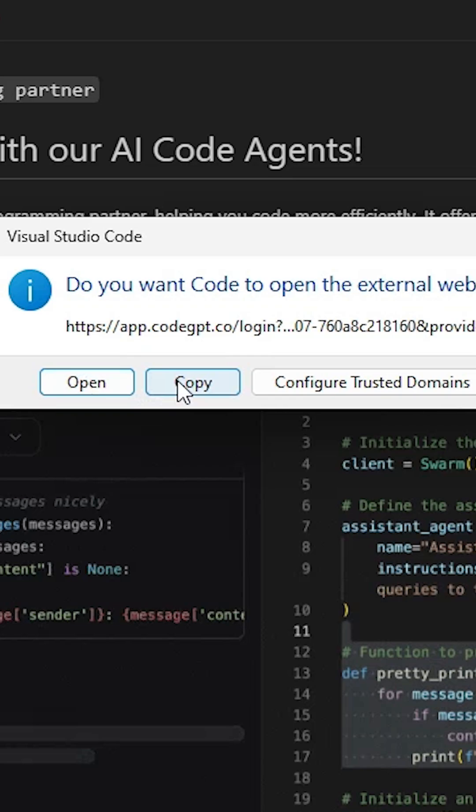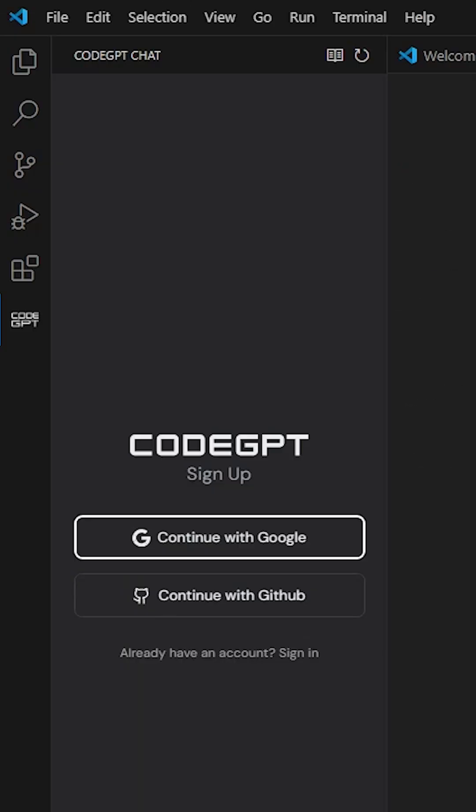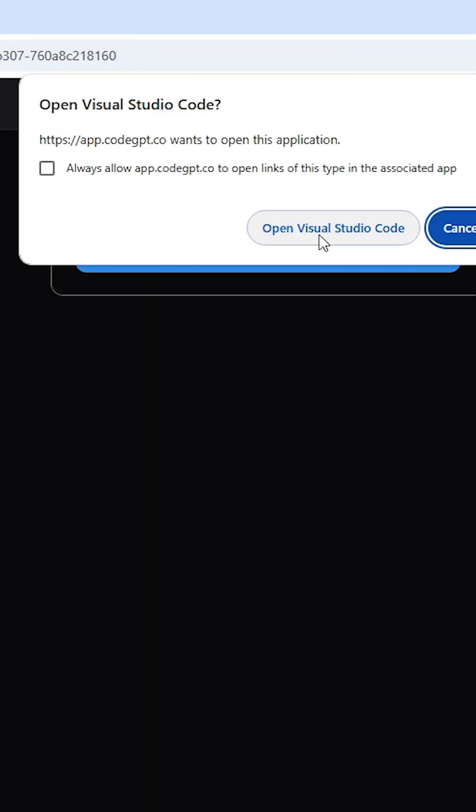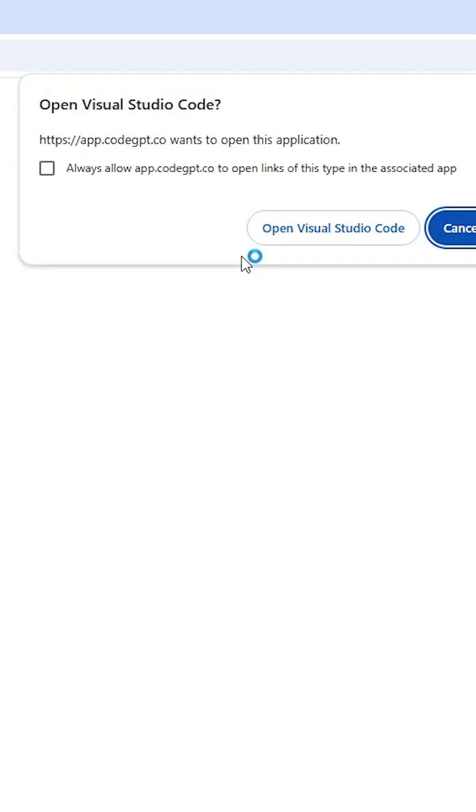Click on open or copy. I go to the copy and I go to Google Chrome. I paste this link at address bar and hit enter key. Click on open Visual Studio Code. Click on continue to Visual Studio Code.